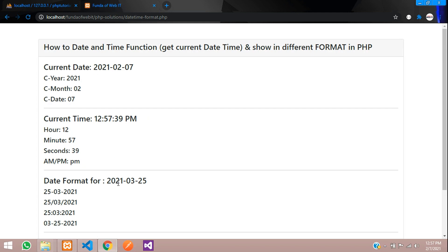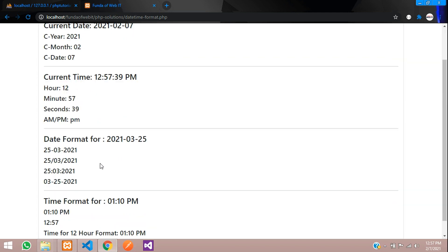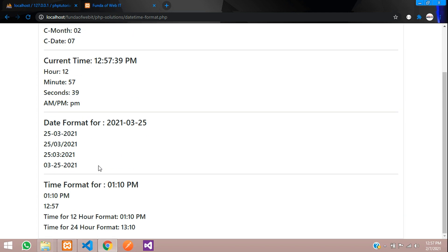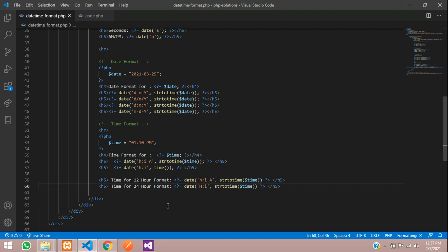So guys, we have completed the basic date and time topics. Thank you for watching this video. Please subscribe, like and share.